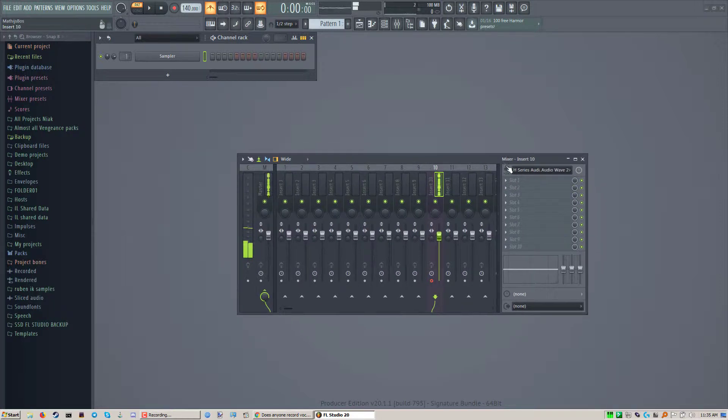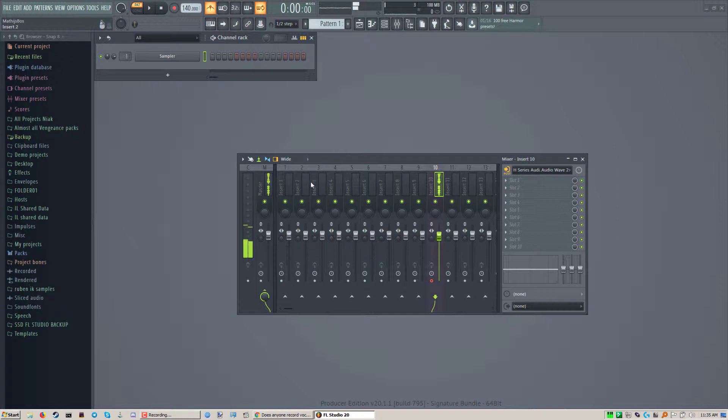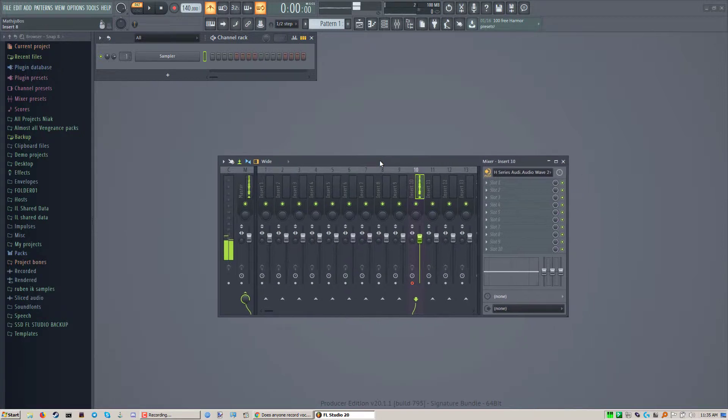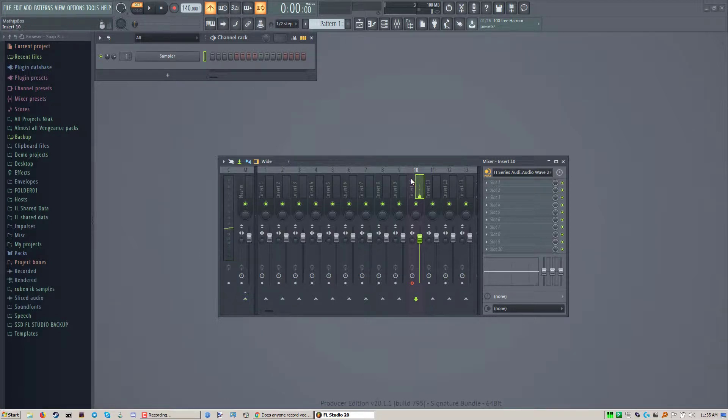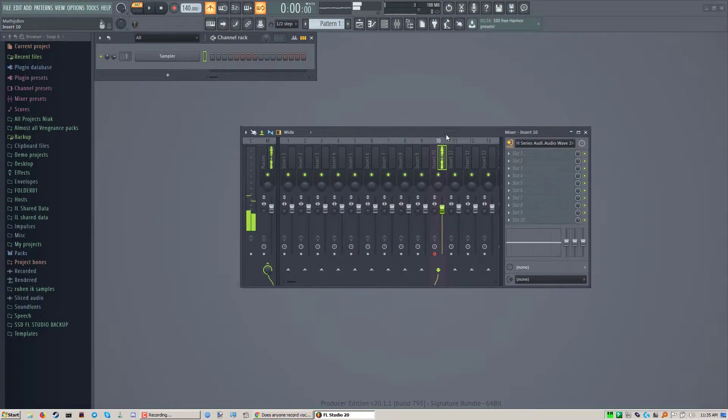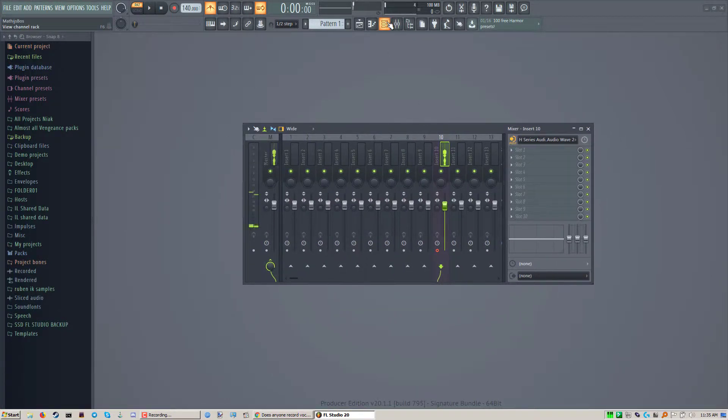As you can see, my mic is hooked up on channel 10, and I am also recording the output in my screen capture software. But if I click here, now you couldn't hear me anymore, but you can still see it there.